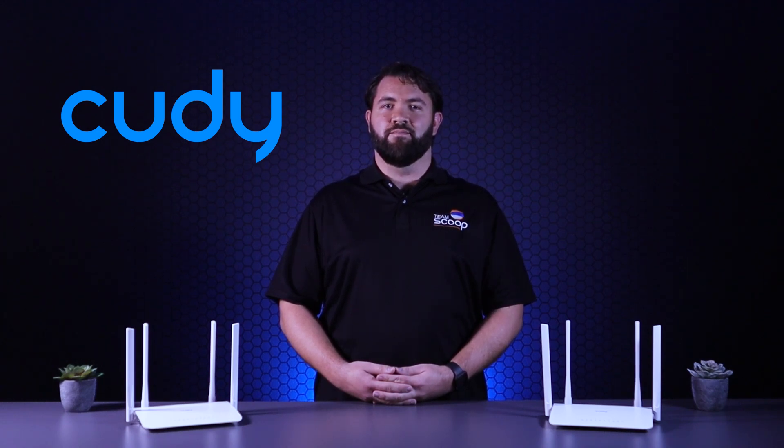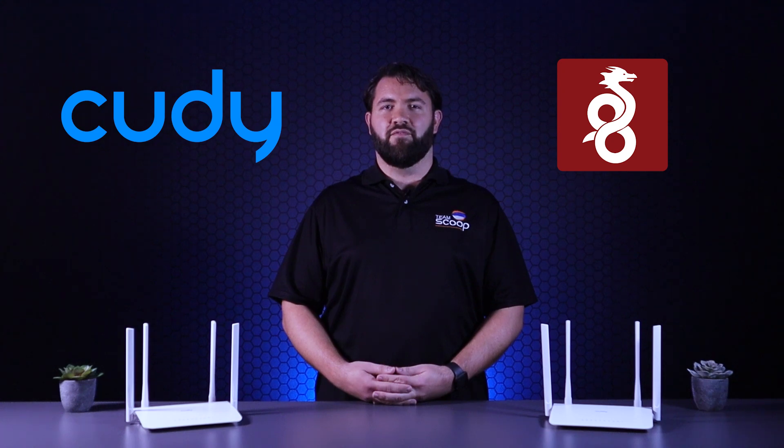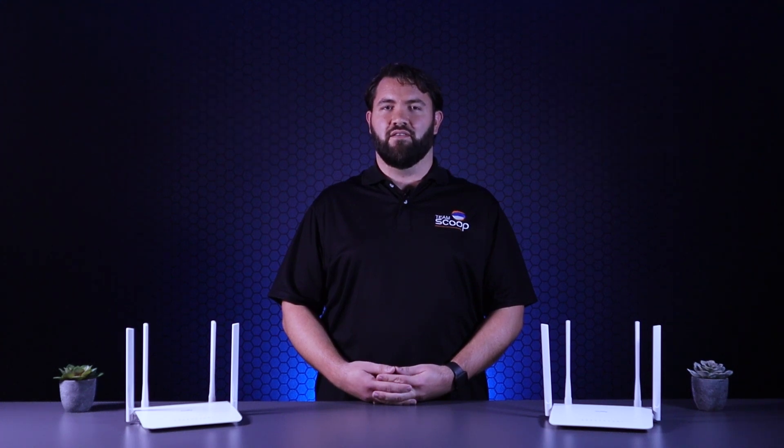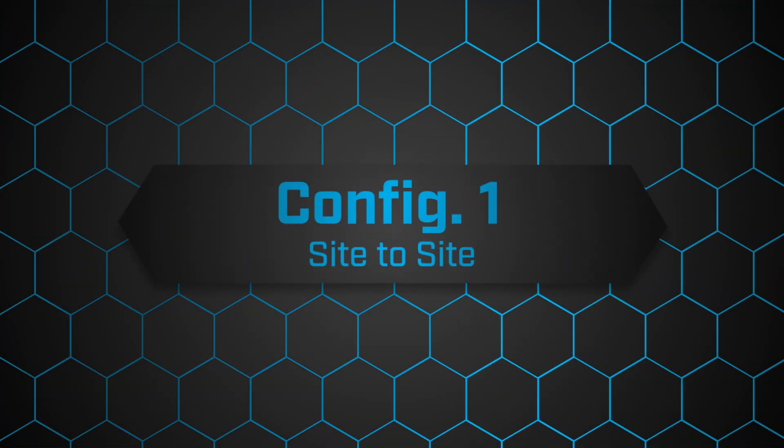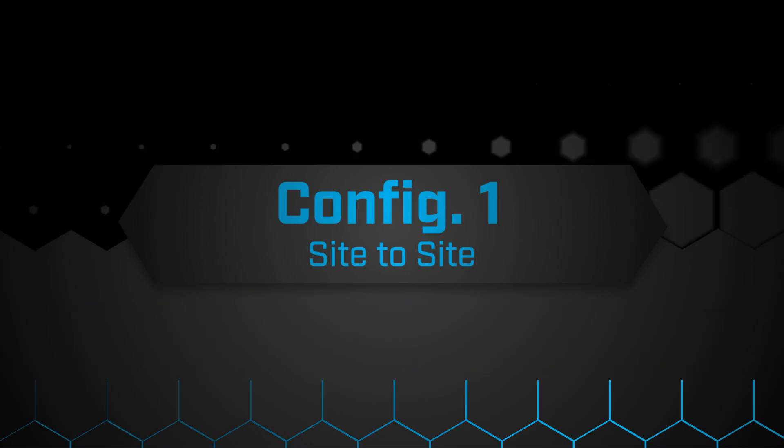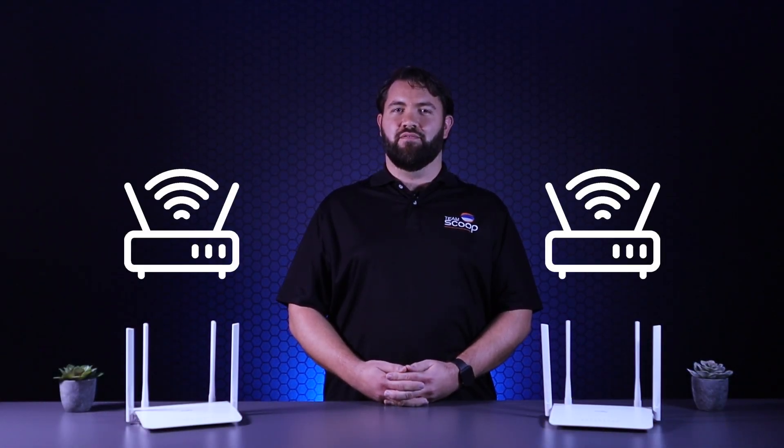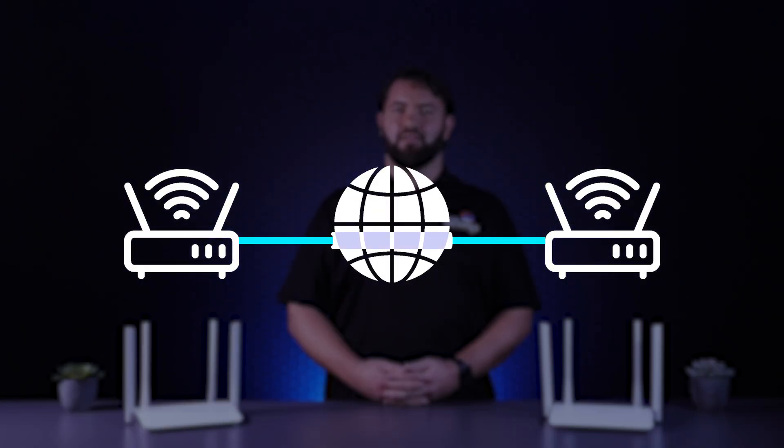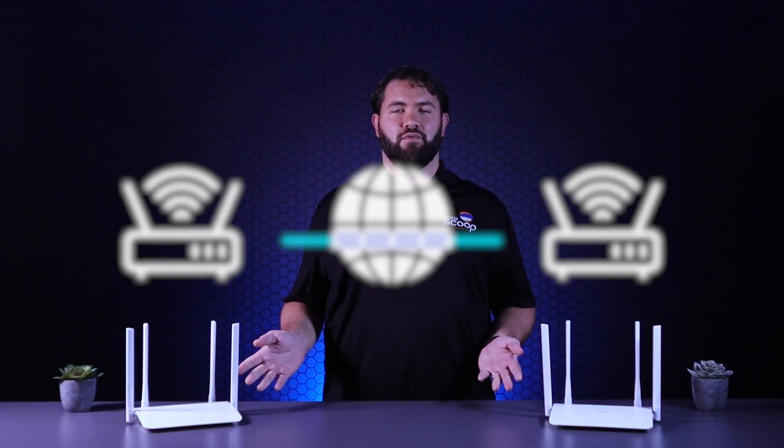For this demonstration, we'll be using WireGuard, one of the most secure and high-performance VPN tunnels around. Site-to-site VPNs are popular for businesses which require end-to-end connectivity over the internet. In this scenario, we'll demonstrate how this can be achieved with two Cudy routers.